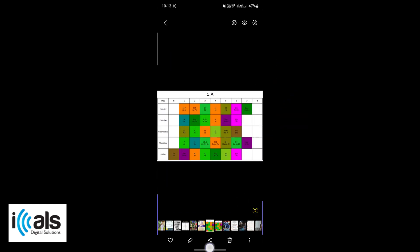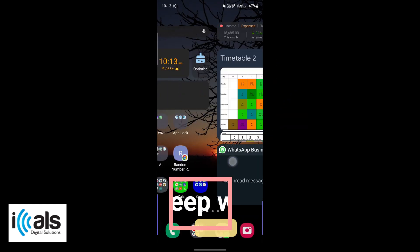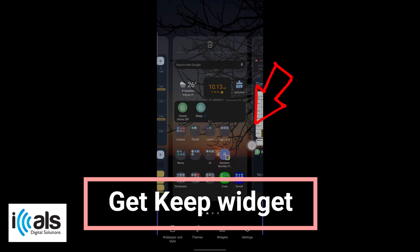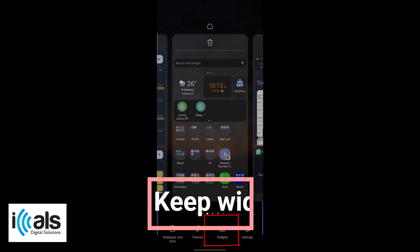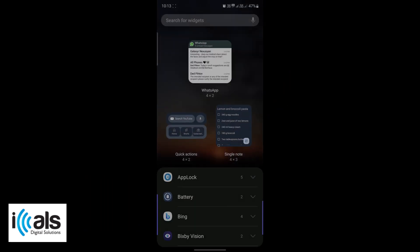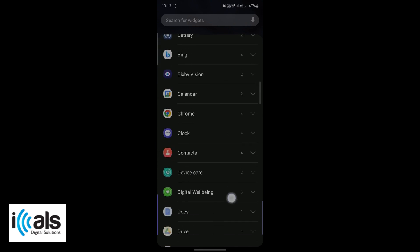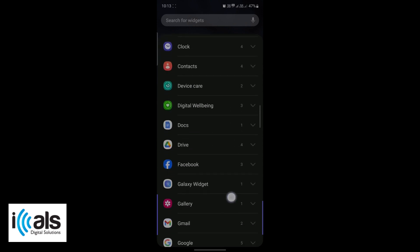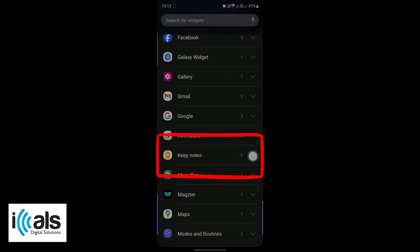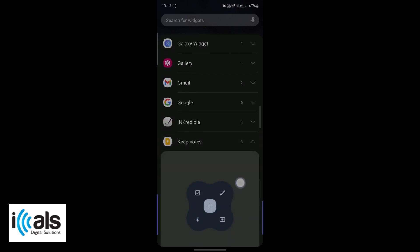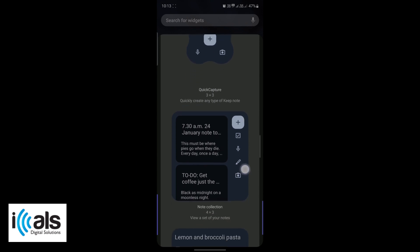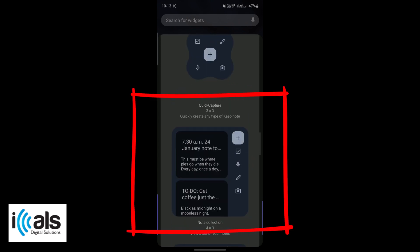Now go back to your home screen. Long press on any blank area of your screen to open the widget menu. Scroll through the widget options until you find Google Keep. Tap on it and you'll see different widget options. Choose the note collection widget.